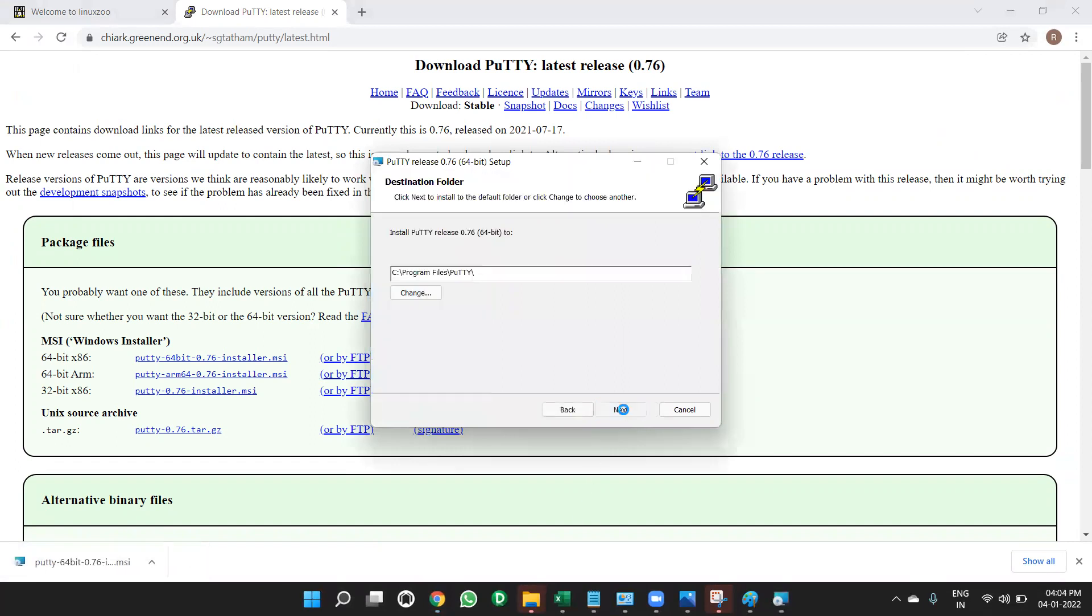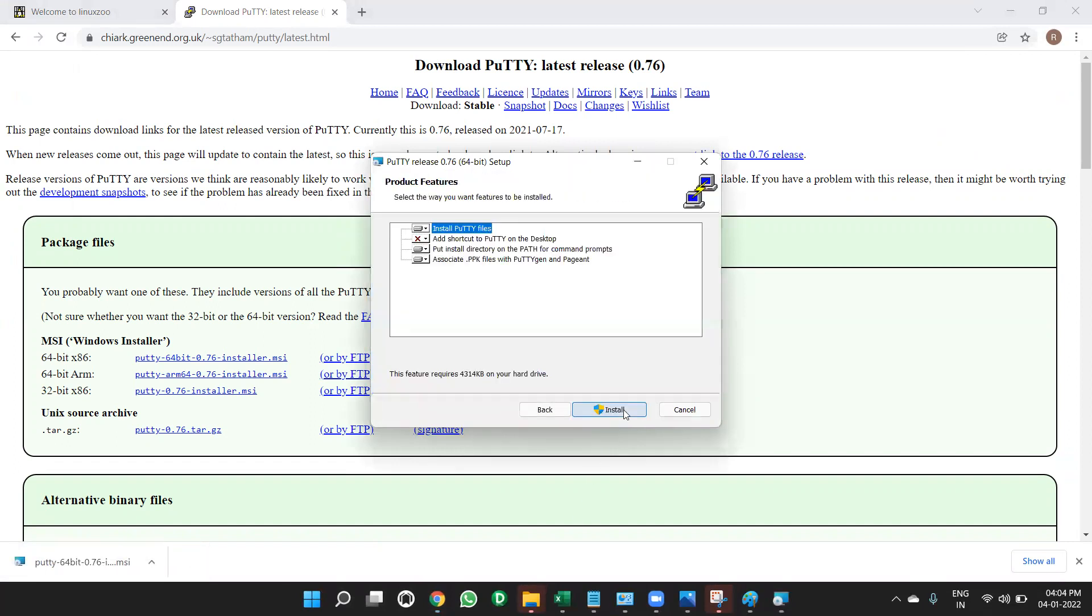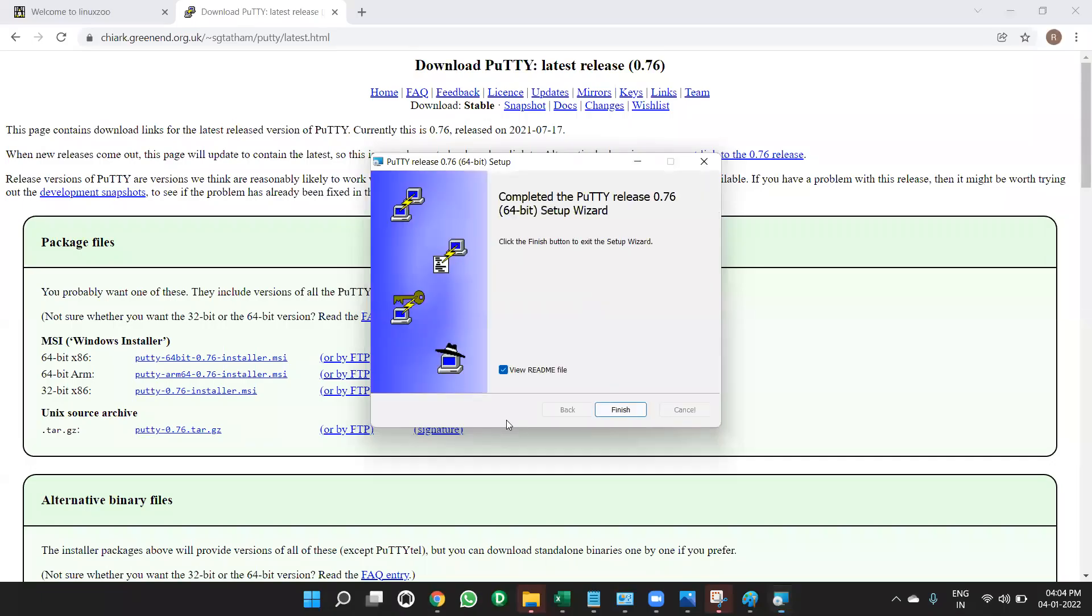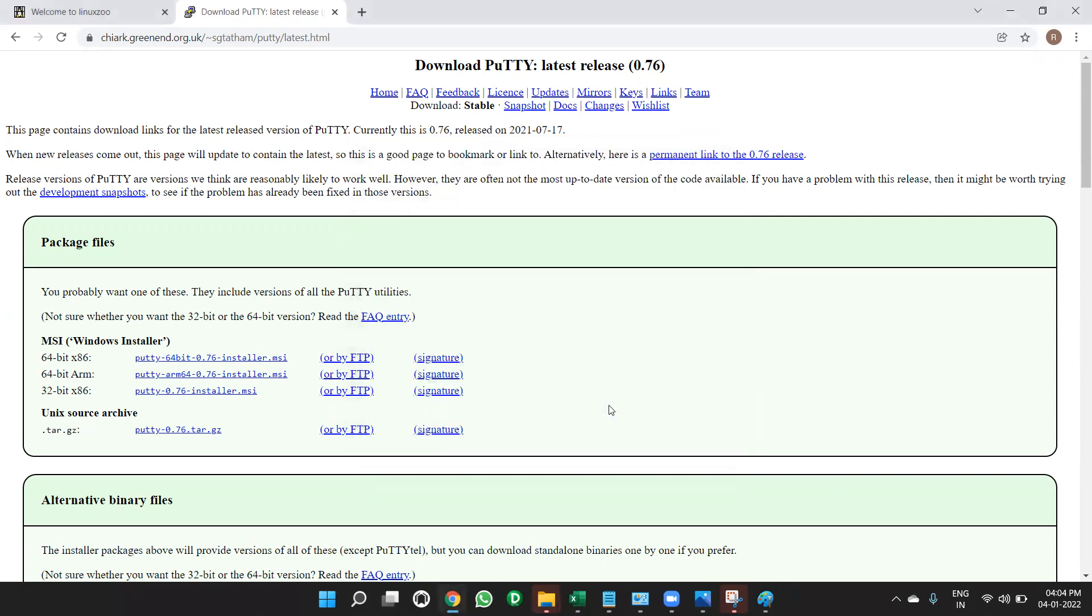Click on next. Next, install. When you click on install, click on yes. When you click on install, click on yes. Next, finish. When you click on finish, then putty will putty window will open.